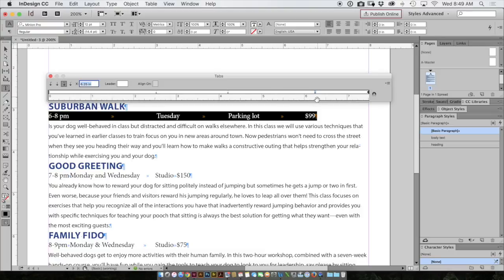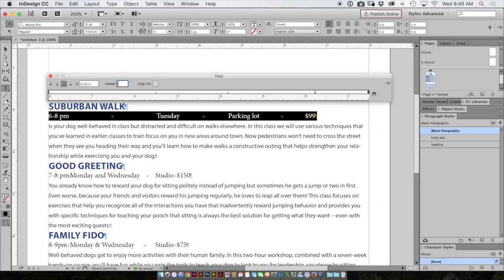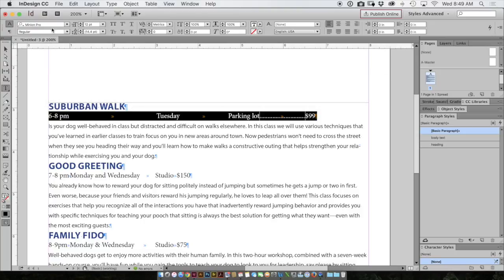I also want this to have a little dot leader going from parking lot to the price. So by choosing this tab over here to the right, putting my cursor in the leader box, I hit the period key and hit return. And there I have my little tabs with a dot leader. I'll close my tabs panel.